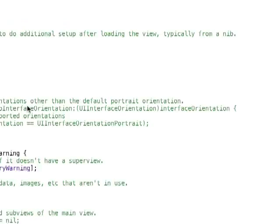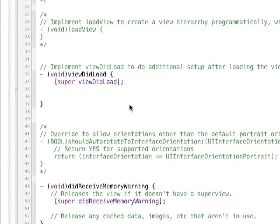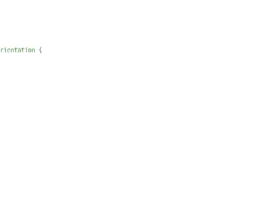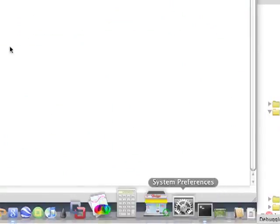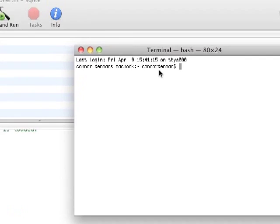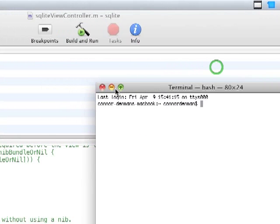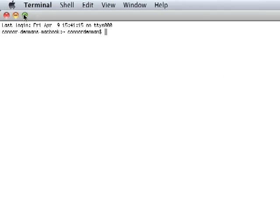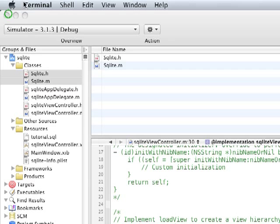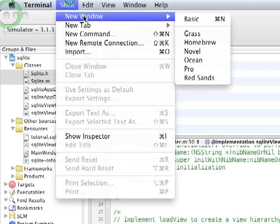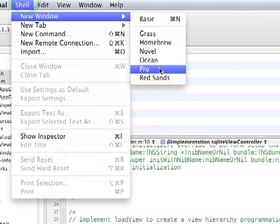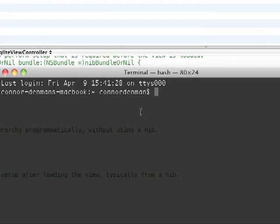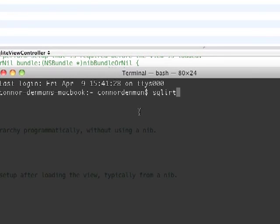So welcome to part 2 of the iPhone SDK SQLite series. Before we get started, let me just review what we put in our database last time. So I renamed the database file to tutorial.sql for compatibility reasons.